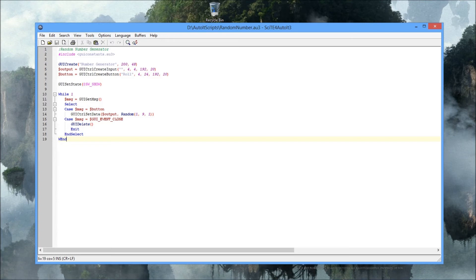Line five and six - 'output' is the variable. The GUICtrlCreate input creates the input control. I've got an input and a button. There's nothing in the input but the button has text - on the button is written 'Roll'. The input is four pixels from the top, four pixels from the left, and it's 192 pixels wide by 20 pixels high. Same with the button, but the button is placed 20 more pixels lower than the input.